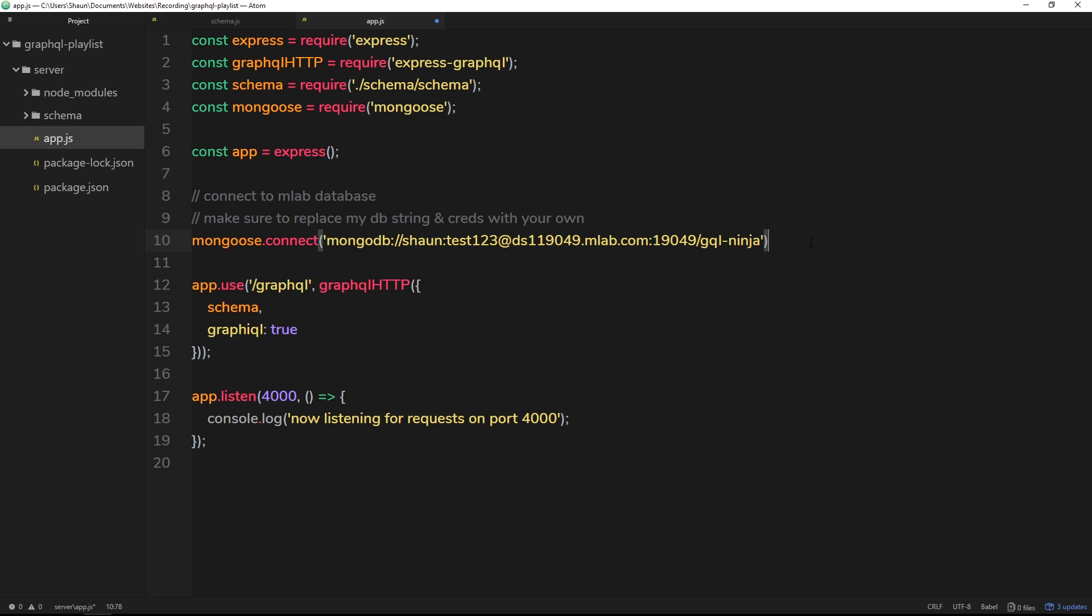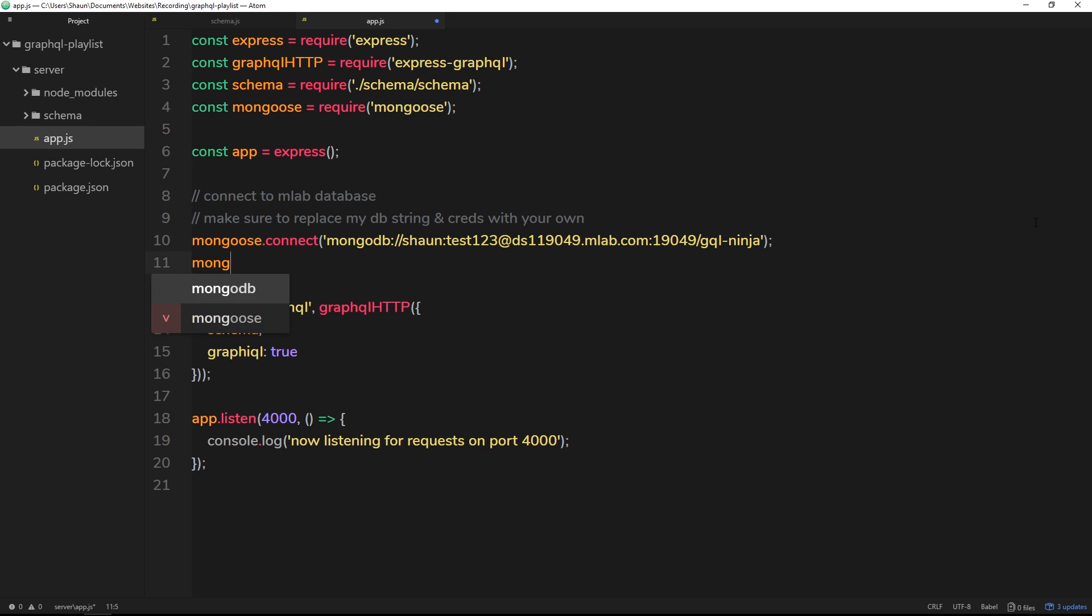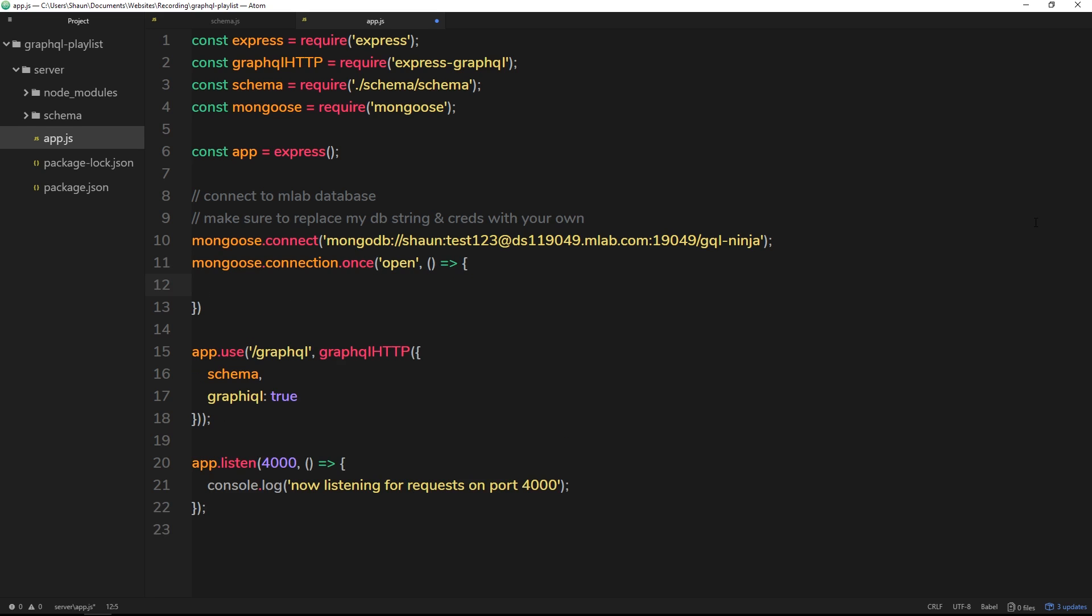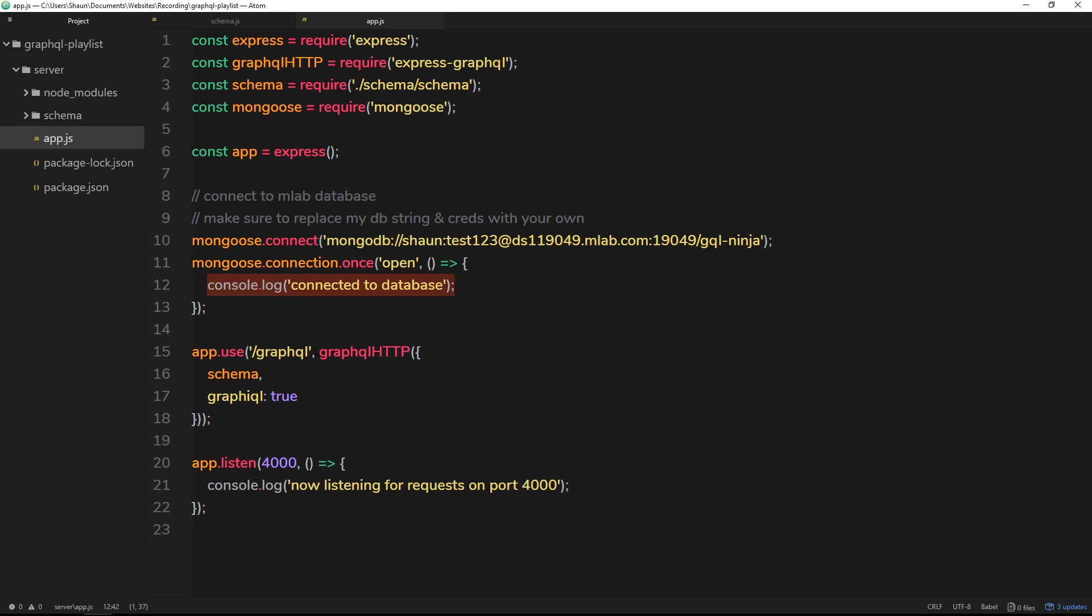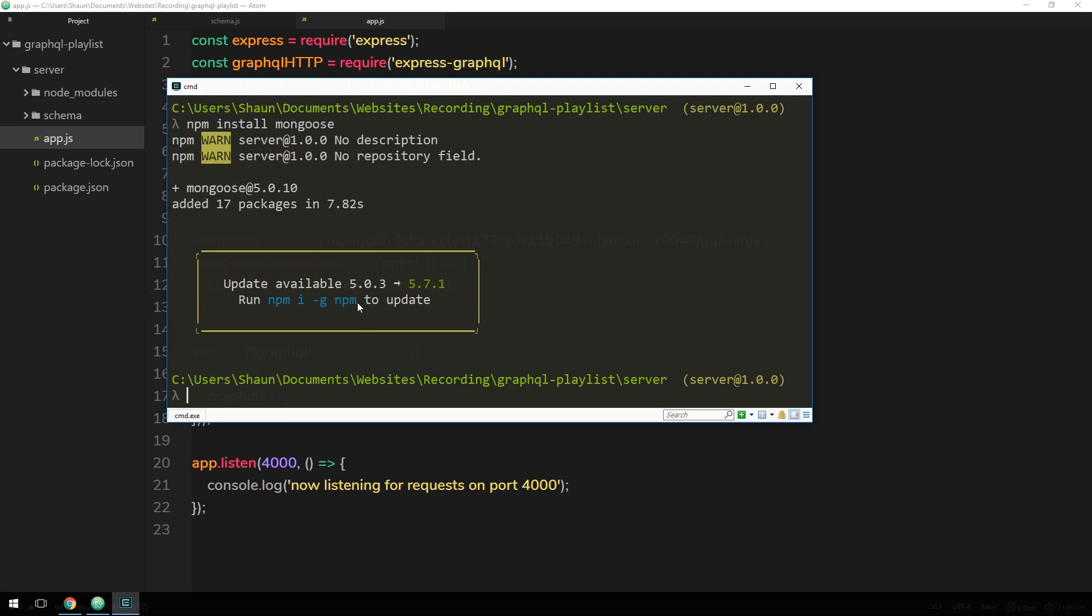All right then, so we have this now. We're connecting to the database. What I want to do is say mongoose.connection.once. This is an event listener and we're saying once the connection is open, then what I want you to do is fire a callback function. This function is going to be an ES6 arrow function like so. And inside this function, all I'm going to do is log a message to the console and this message is going to say 'connected to database,' just so we know when that connection has been made. All right then, so if we now run this app.js file, it should connect to our MongoDB instance on mLab and fire this function when it's connected.